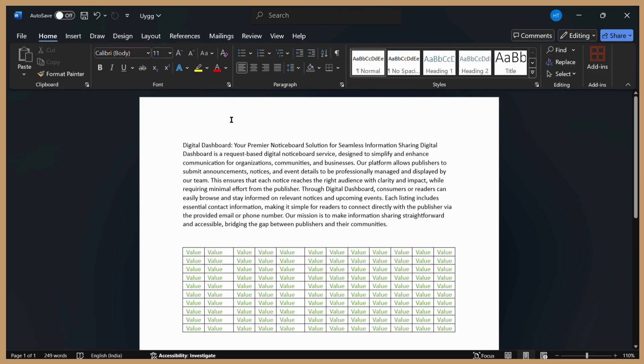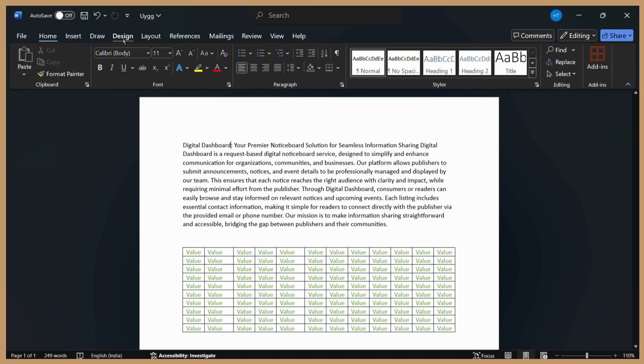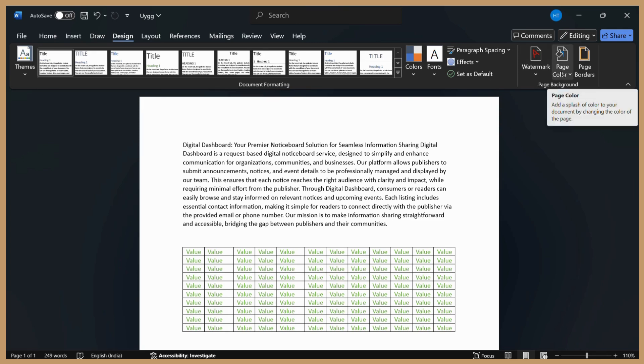simply click on the Design tab. Once you click on the Design tab, you can come to the rightmost corner under Page Background. Here you can see the Page Color option.